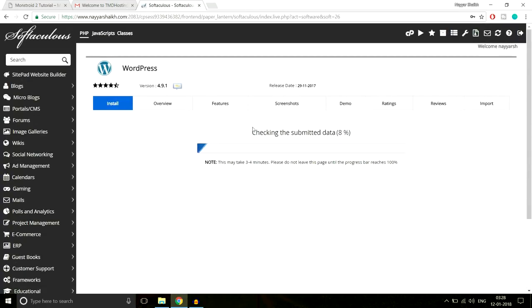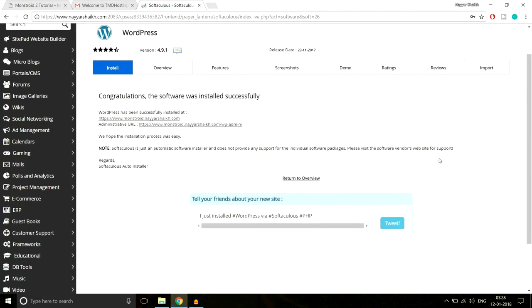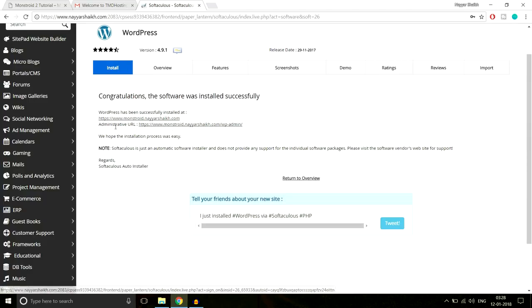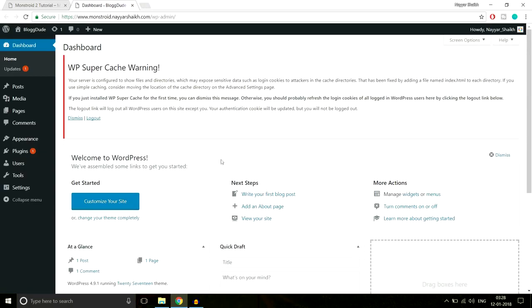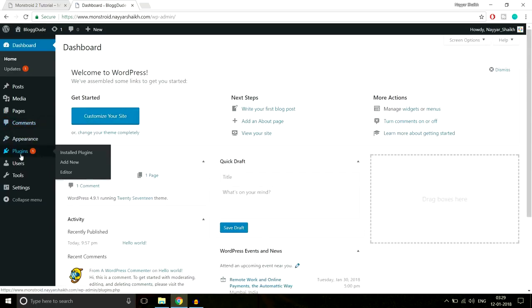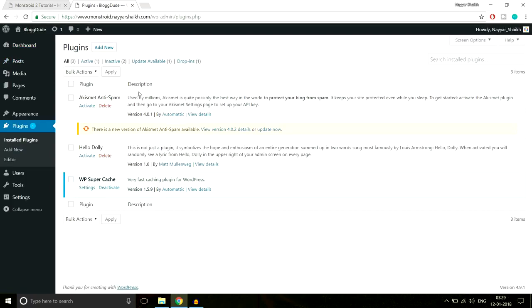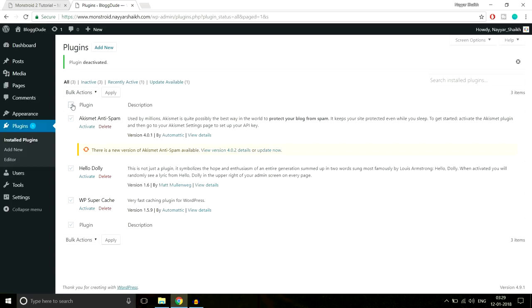The installation takes around 10–15 seconds. Once done, you'll get two links: the main website link and the admin/dashboard URL. Click on the admin URL. Once redirected to your dashboard, if you see any unusual message click Logout. Then go to Plugins from the left-hand side. We have several plugins installed but don't need any of them right now, so deactivate them all.